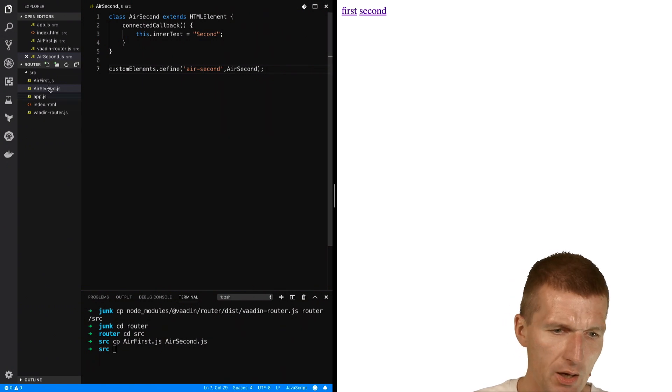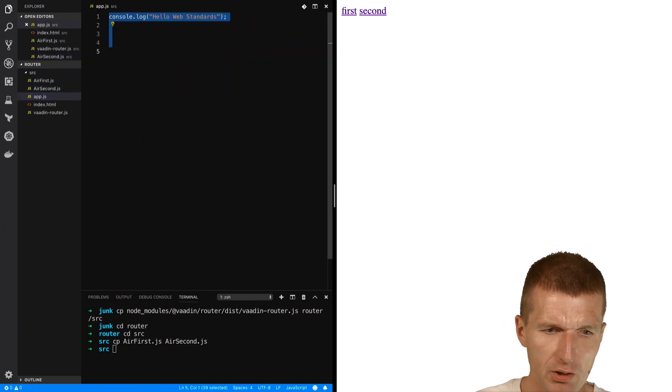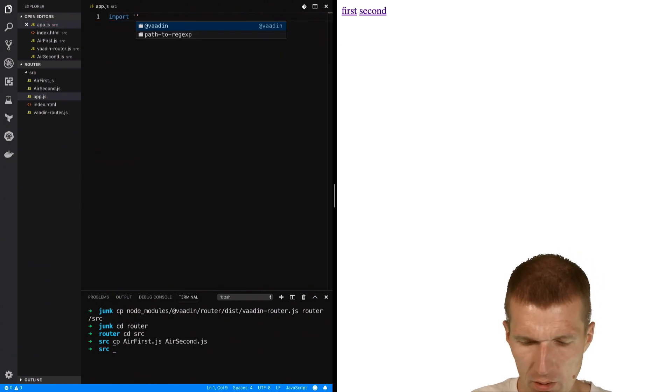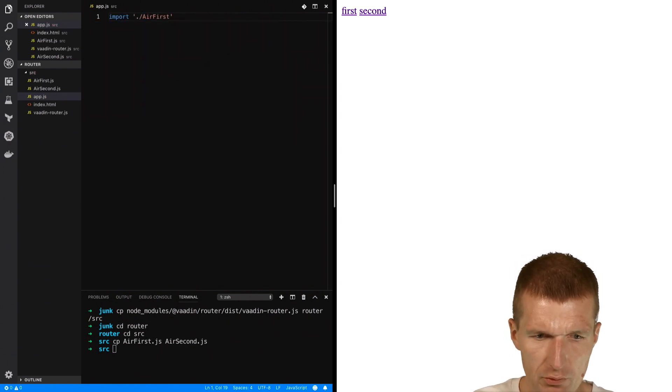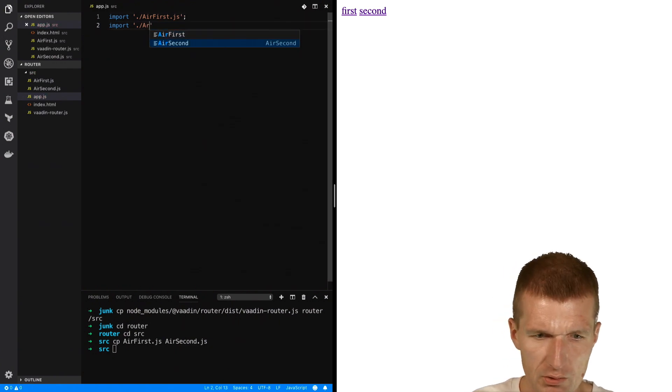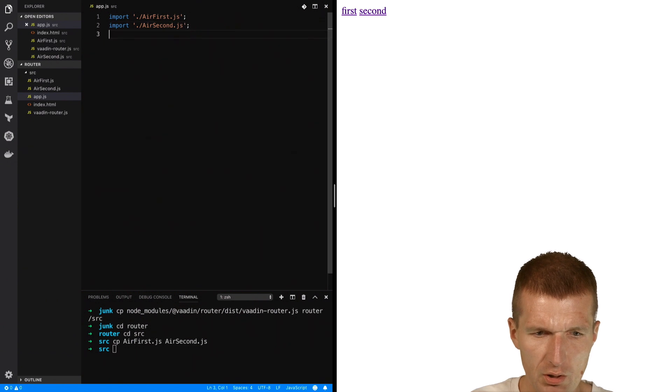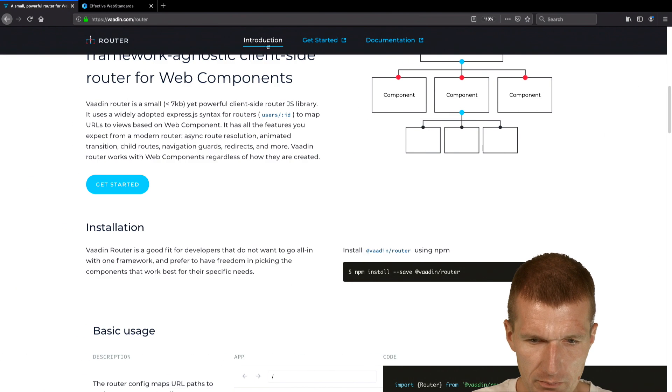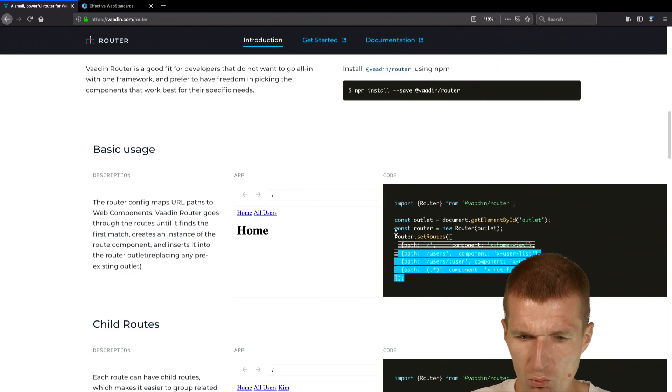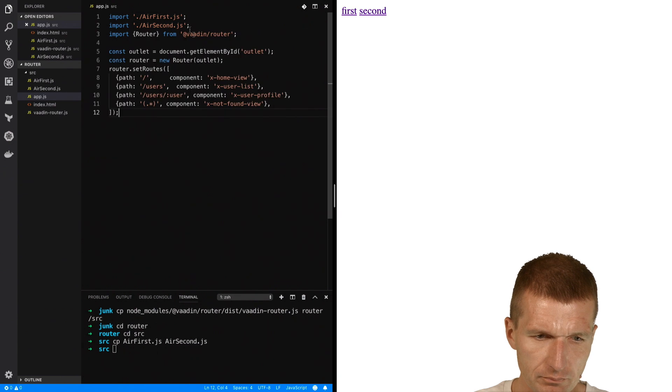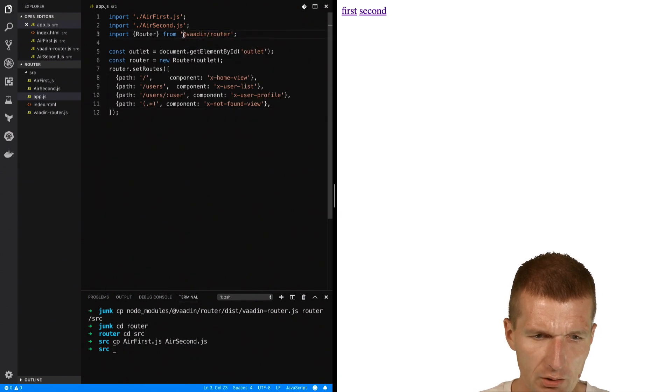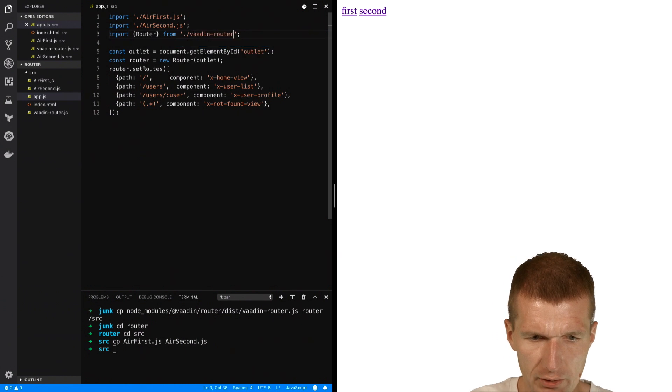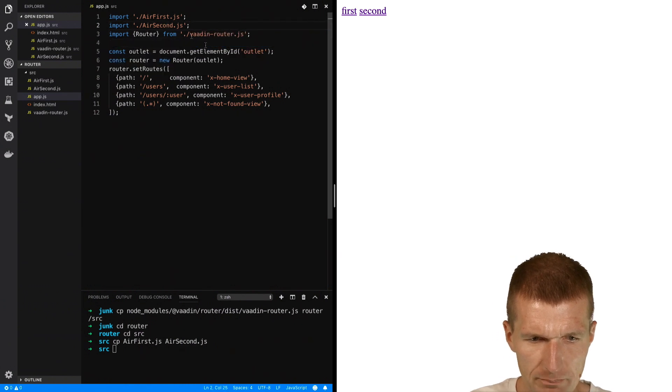And they have to be imported here, otherwise they are not going to be usable. So let's do this. Import air-first.js, and also I would like to import air-second.js. So we have both, and now let's use the router. So how to use the router - and this is well described here. So we will first import the router, and we have to import it from VaadinRouter. So we just need the router.